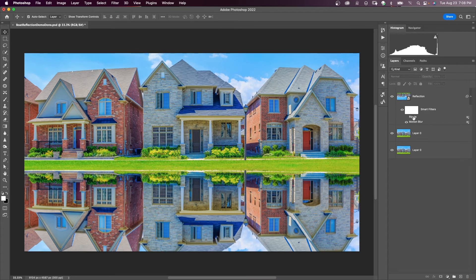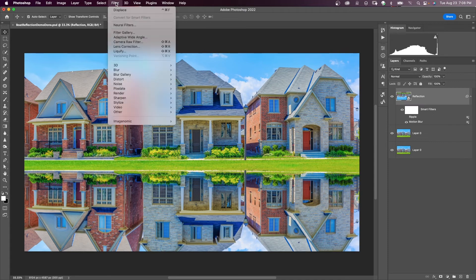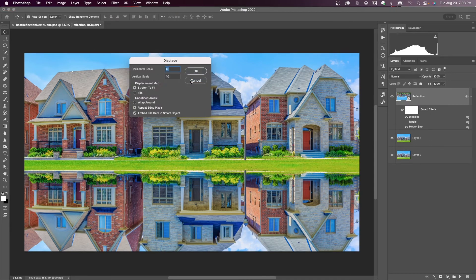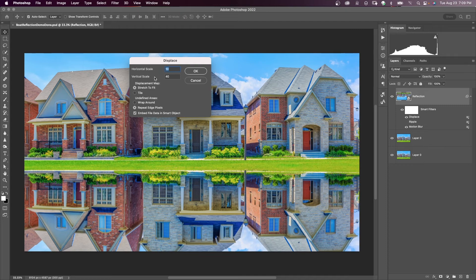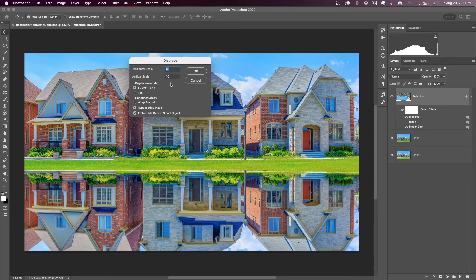I had disabled the ripple filter that we used before. And now I'm going to come up to Filter, Distort, Displace. And this is where we're going to bring in our displacement map file that we created. I'm going to start out with horizontal scale of 10 and vertical scale of 40. Both of these values could be changed later so that it will change your ripple effect. You can play around with these.